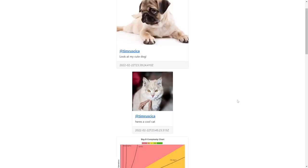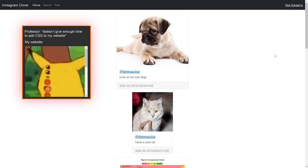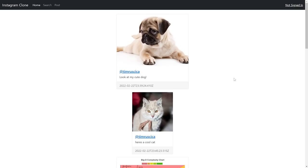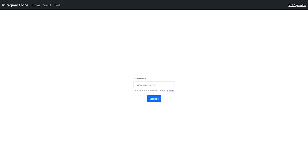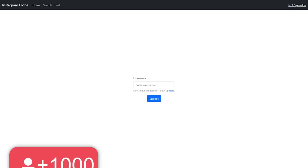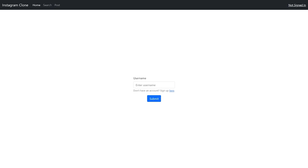Here you can see I have a mock Instagram. The styling is not quite what we'd expect - I'm not going to focus on styling in this video, it's really just meant for the functionality. You guys can go in and change the CSS to make things look better after you have the functioning website built. What I can do here is sign in. I'm not implementing real authentication here because it would make this video extremely long.